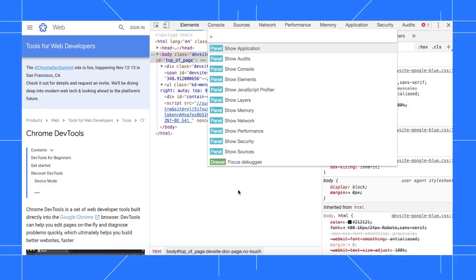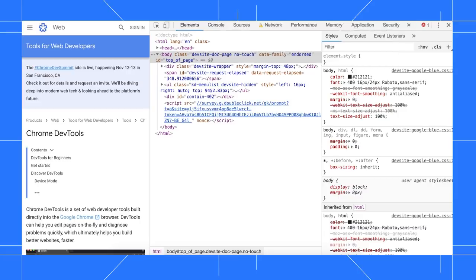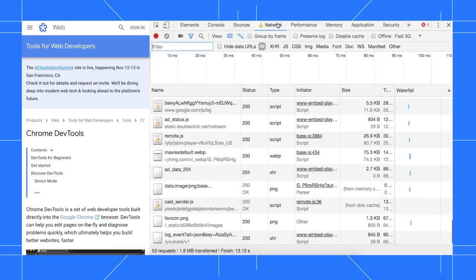Type 3G and you now have options to enable fast 3G or slow 3G. When I run the command, a warning icon pops up next to the network tab to remind me that I have throttling enabled. This is also where I can disable throttling.